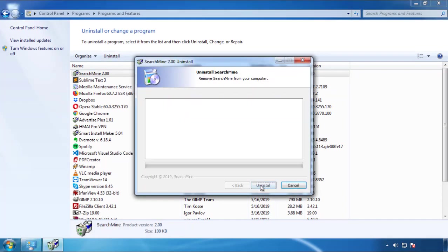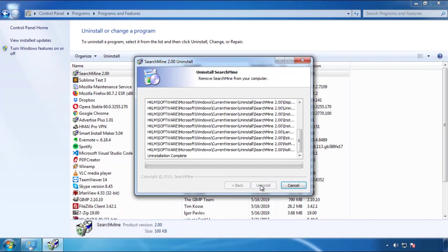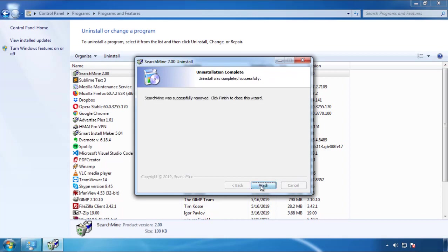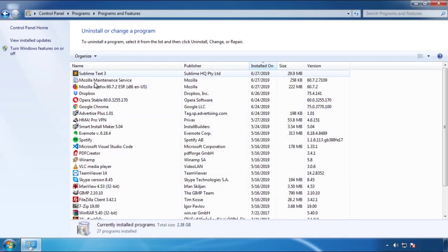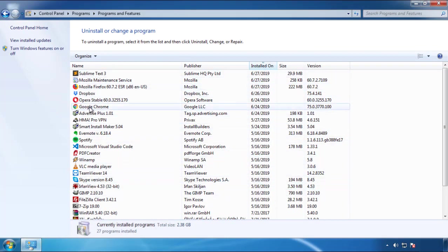But I gotta warn you, viruses have gotten smarter with time. So now you may even encounter some that provide a backdate or are installed under different names. So definitely look around and uninstall everything you don't remember adding.